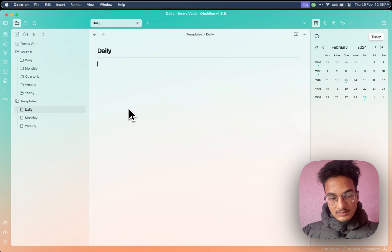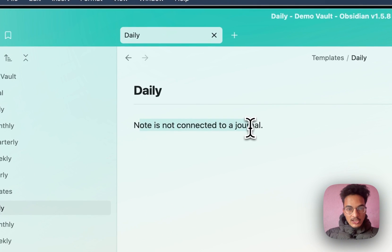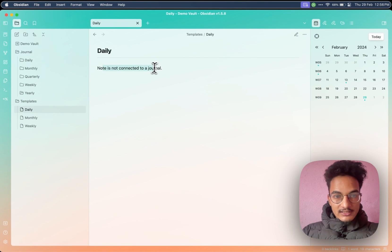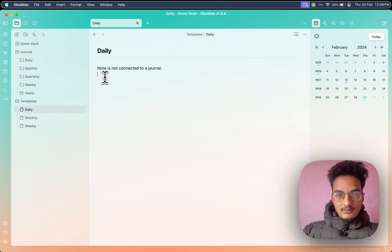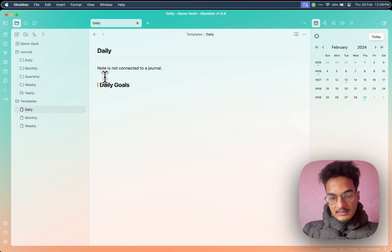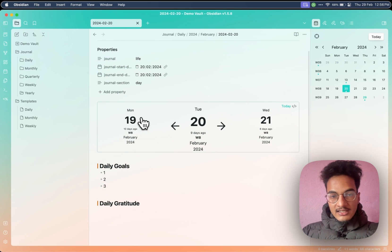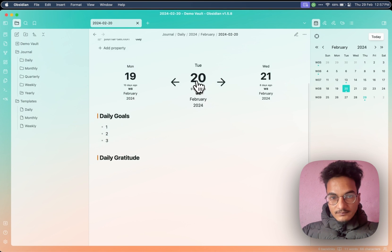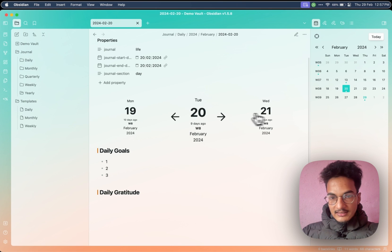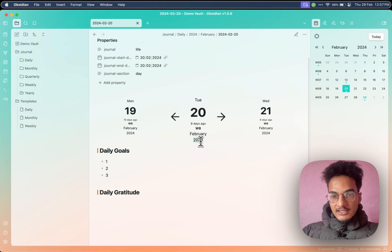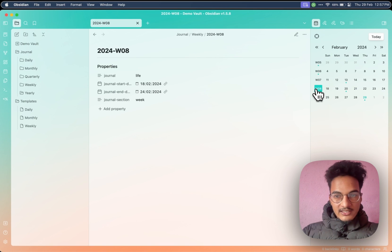Let's start with calendar navigation. You can just click on it and it will be copied. If it does not copy, then you can also create it manually. Let's add it to our daily note template with three backticks and write 'calendar-nav'. If you go to preview mode, it will show that the note is not connected to a journal, because this is just a journal template. Now I'll write some extra stuff like daily goals and daily gratitude. Now if I open a daily note — let's say for February 20 — it will render the navigation block like this, where you have a link to the previous day, a link to the next day, and it also has a link to the week, month, and year. But since we have not enabled the option for monthly note and yearly note, these will not be clickable. But if you click on this week 8, it will open the weekly journal, and if you don't have it, it will create a new weekly journal with the given template.